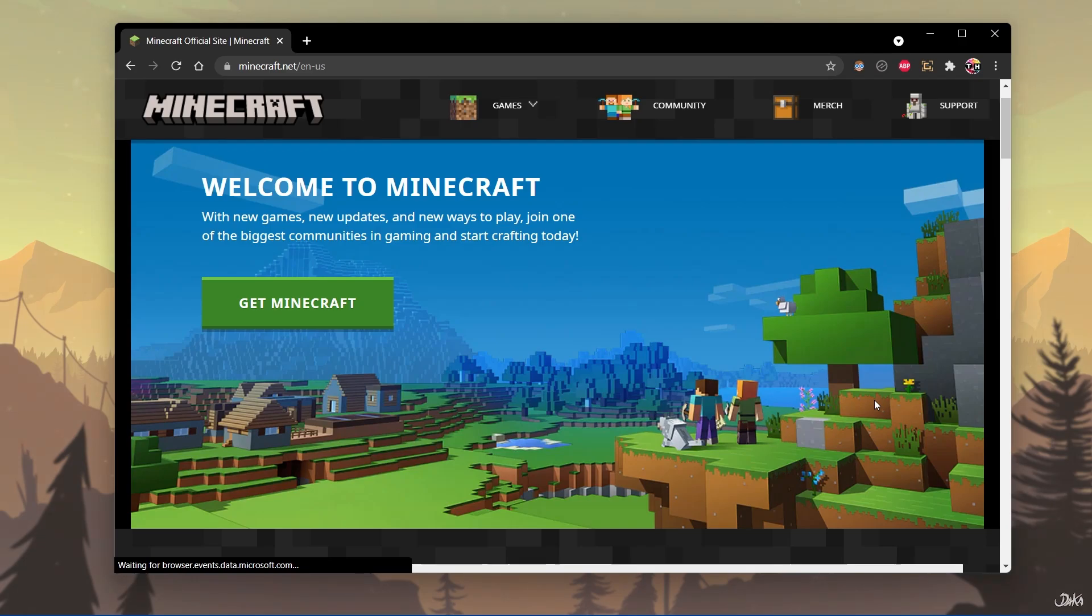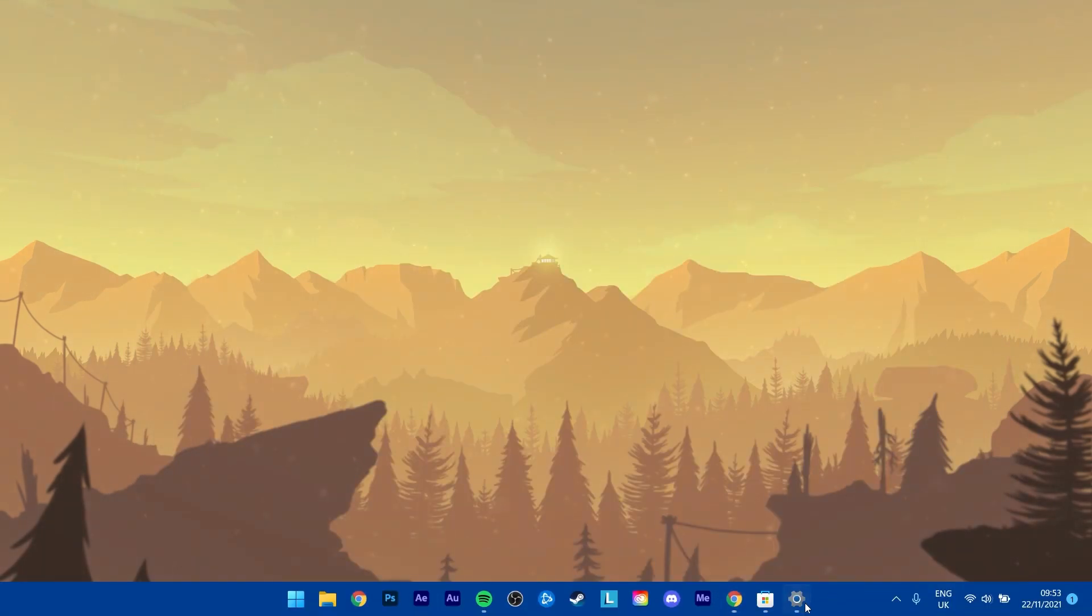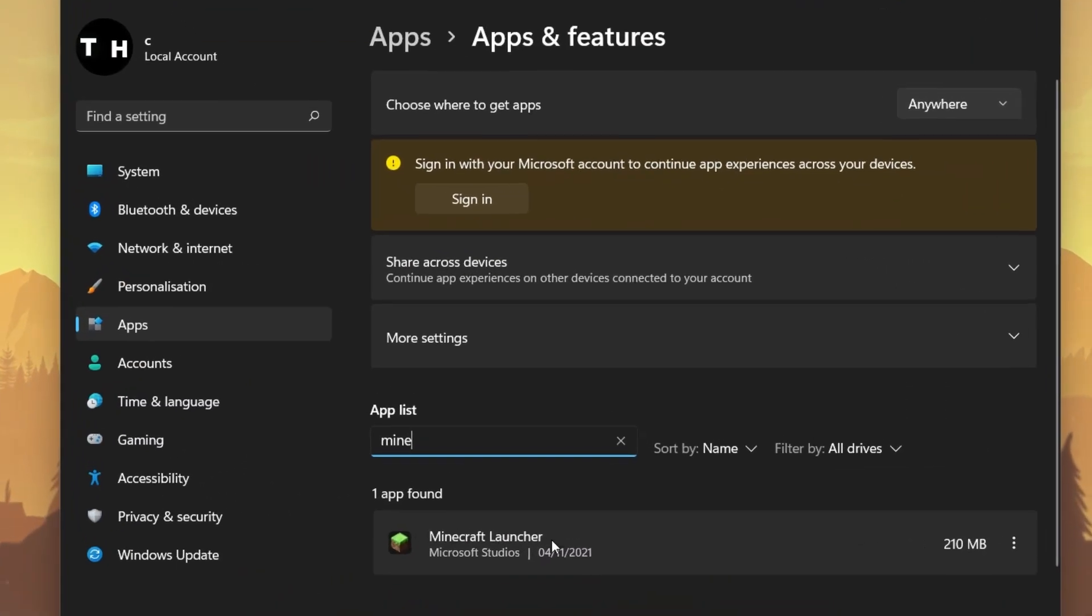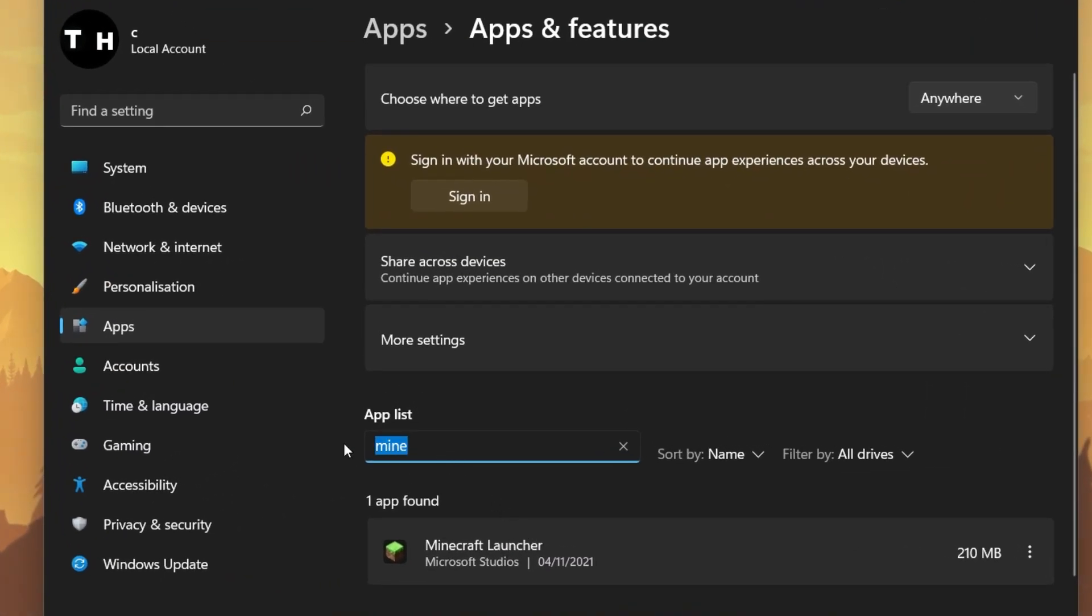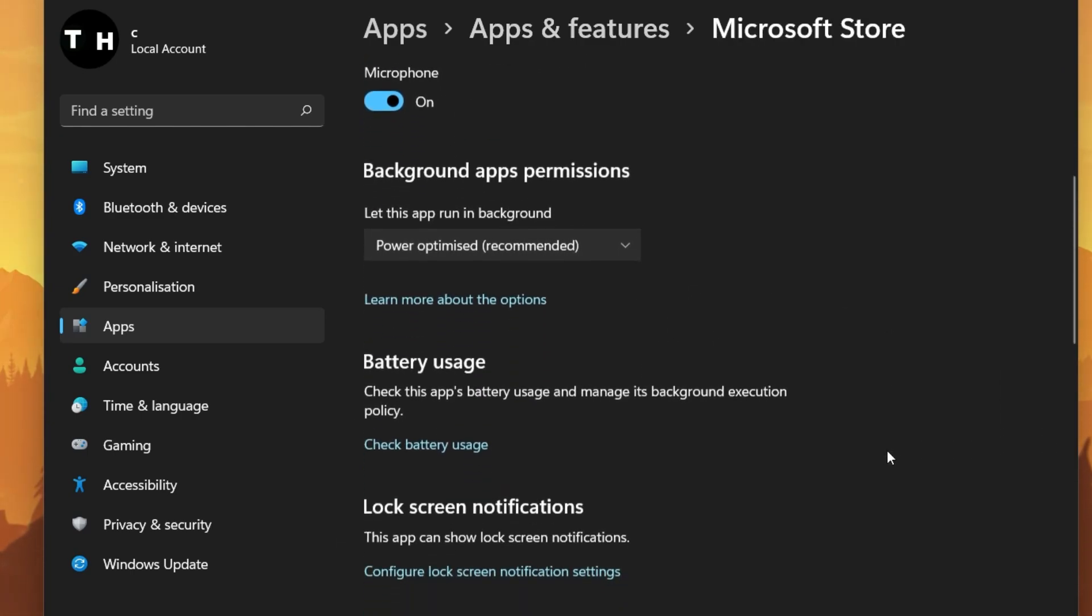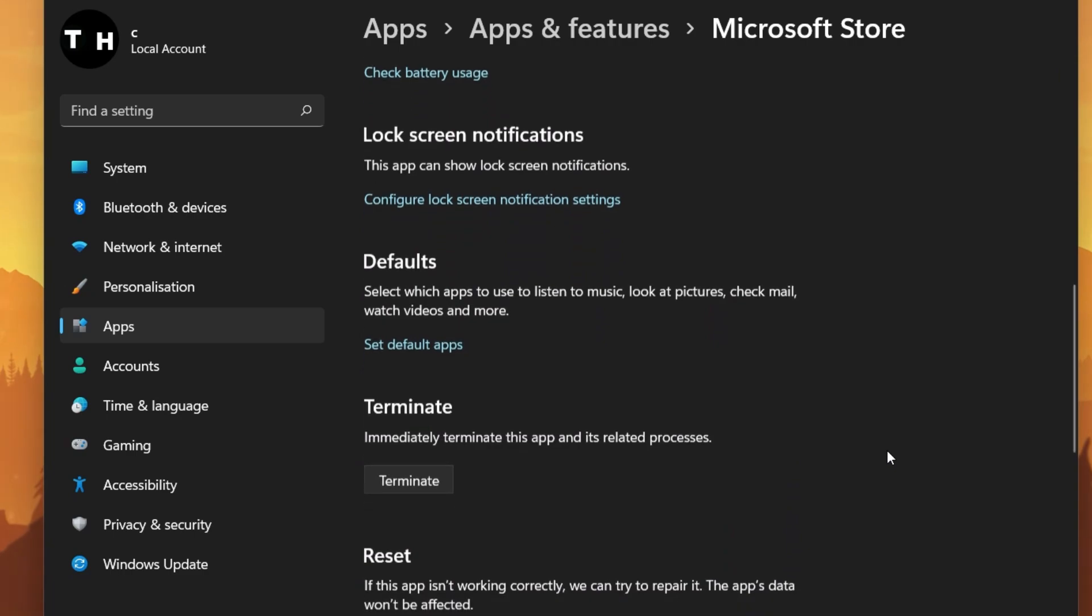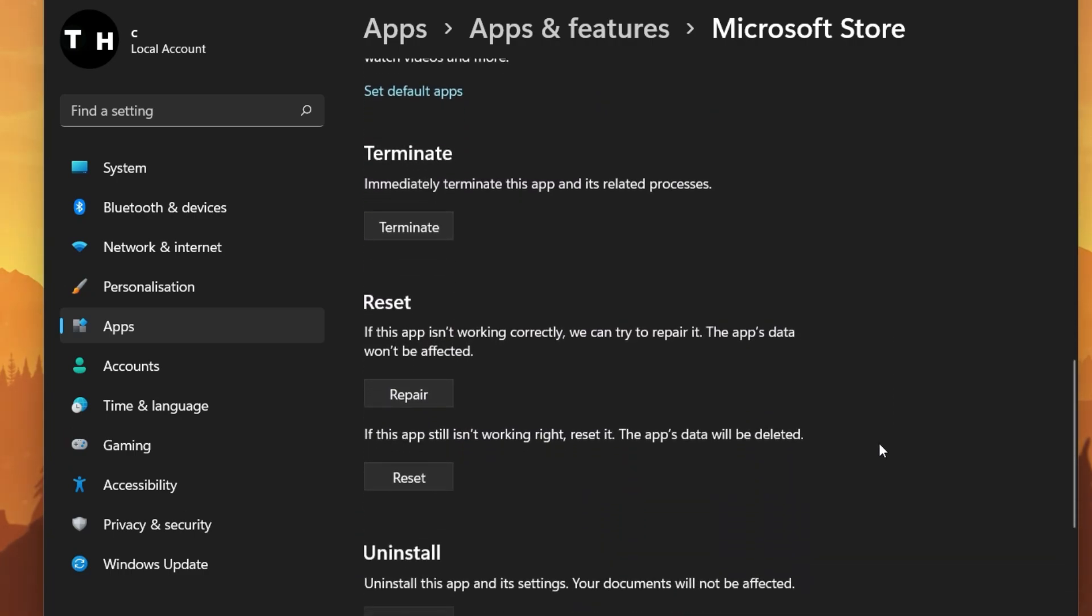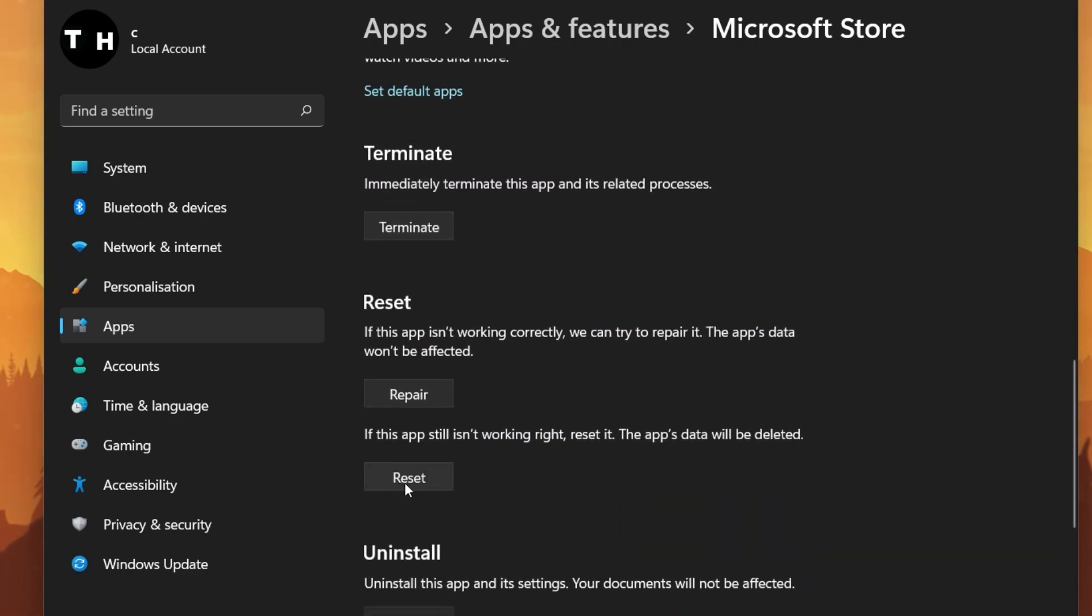In your Apps and Features System Settings, search for Microsoft Store. Here navigate to its Advanced Options and make sure to reset the application, which will again take a couple of seconds to complete.